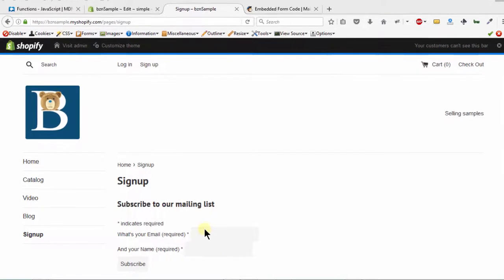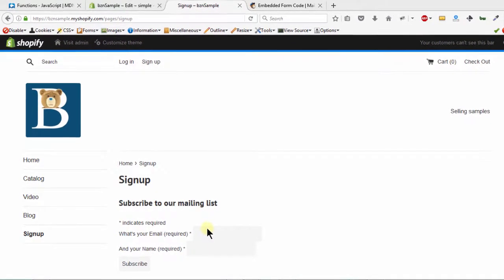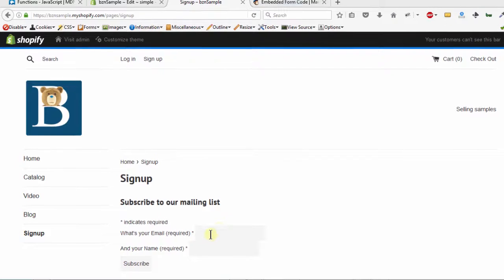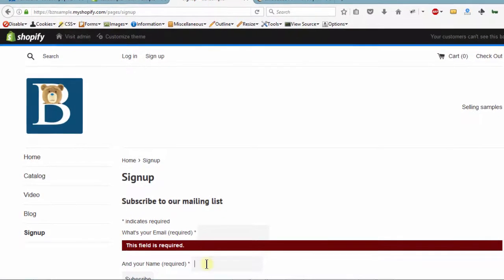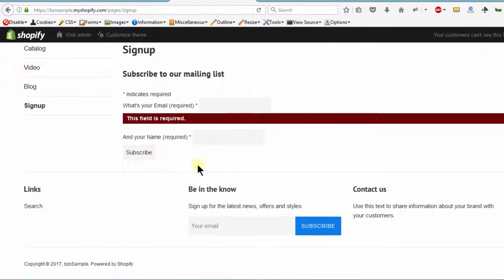Hi and welcome back. So in the last video, we embedded this form and you can see that the styles were stripped out from the page when we embedded it.